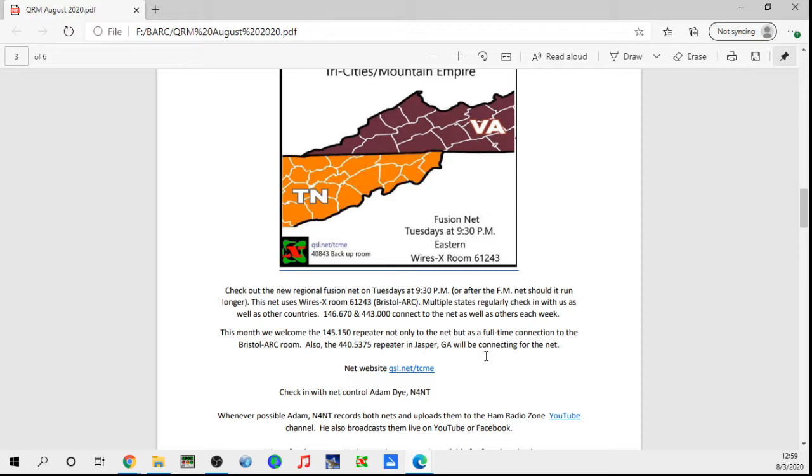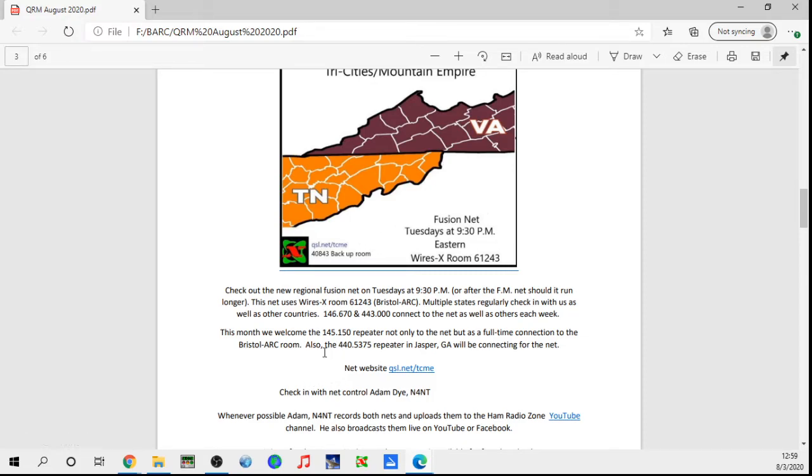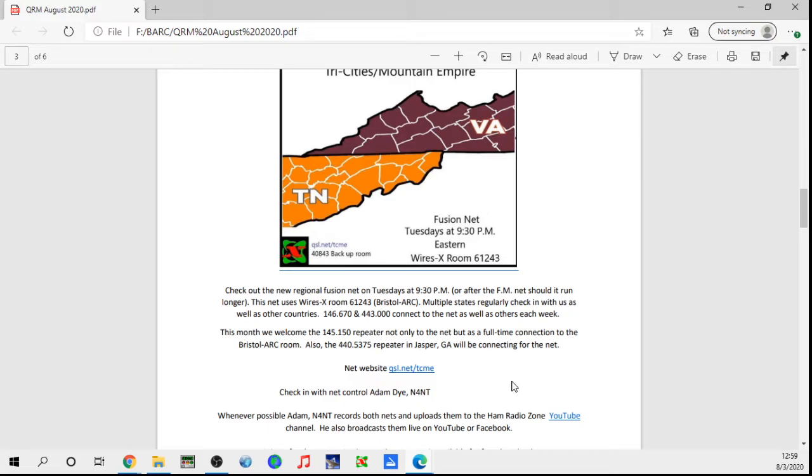Full-time, or if you're down that way, get on that repeater and you can communicate back up here. There's some overlapping coverage there, but it definitely extends for us greatly. They were connected to the last fusion net and we picked up some check-ins from the Knoxville area. In fact, I think a Knoxville node or repeater may have connected in with us as well, and we had the ARRL Tennessee section manager check in with us, which was pretty neat. Starting this coming Tuesday, the 440.5375 repeater in Jasper, Georgia, is going to be connecting during the fusion net time.